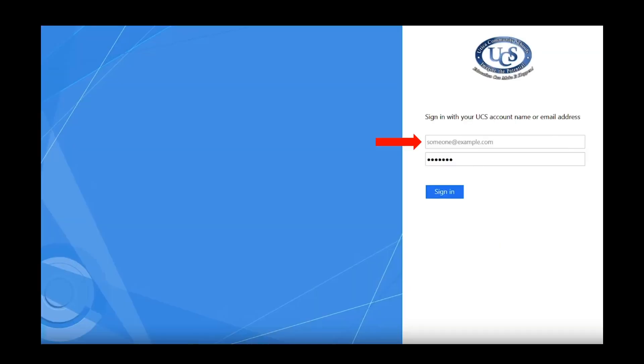On this screen, you will see your child's email address pre-populated, and you will need to enter their password. Once you have typed in your child's password, click Sign In.